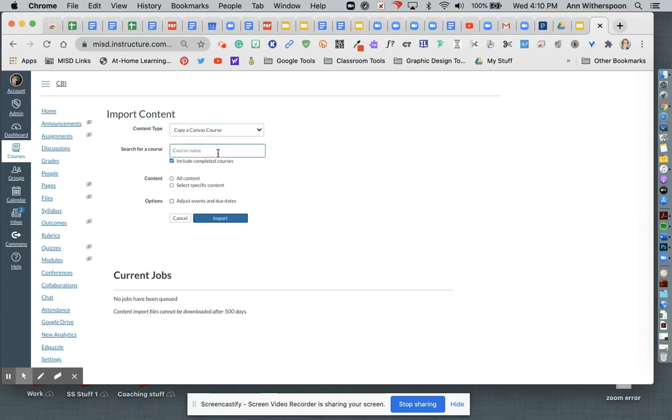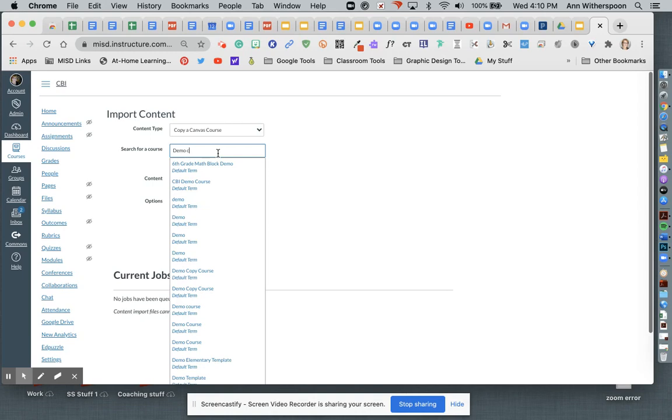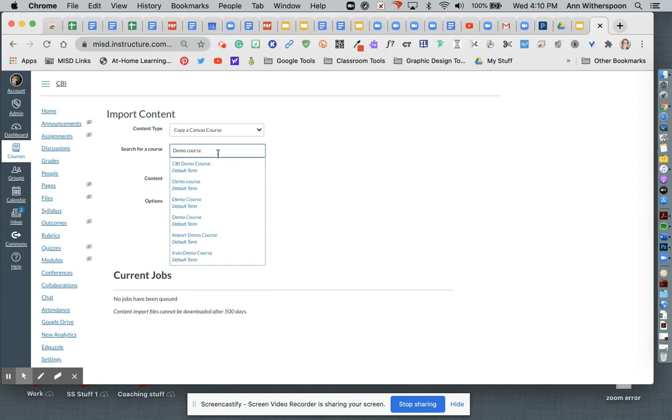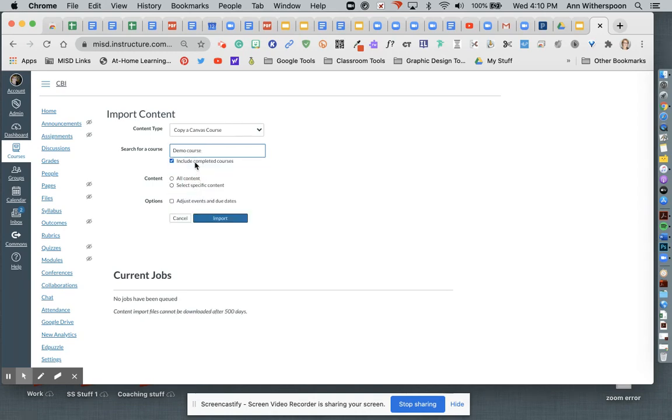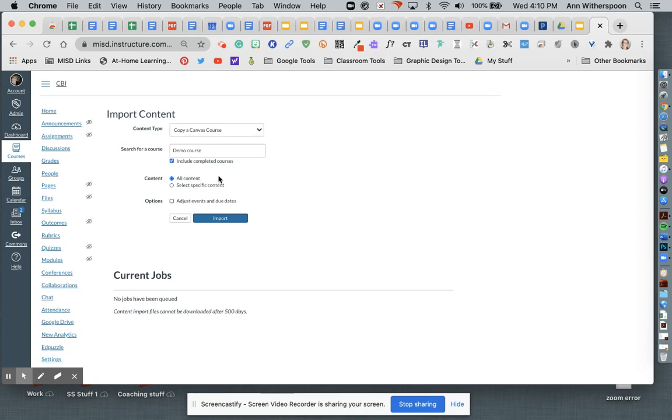In this case, my course is called demo course that I want to copy. And I'm going to copy all content because I don't really have a lot of published calendar dates in this course.